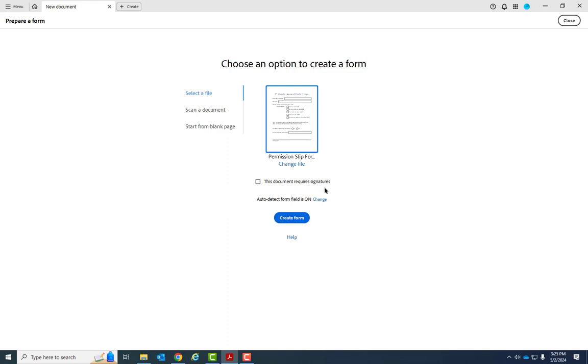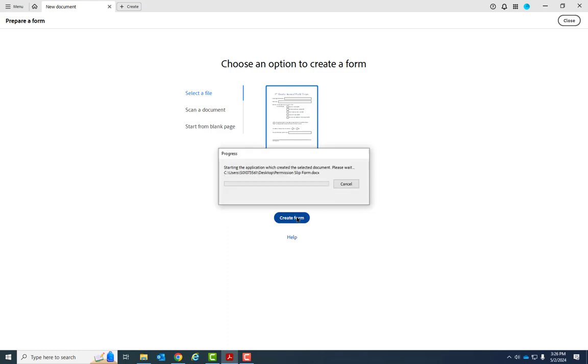We can still add signatures, whether it's a wet signature area or even where they can type it in or write it in digitally, but just don't check this. You want to make sure Auto Detect Form is on, and then click Create Form.